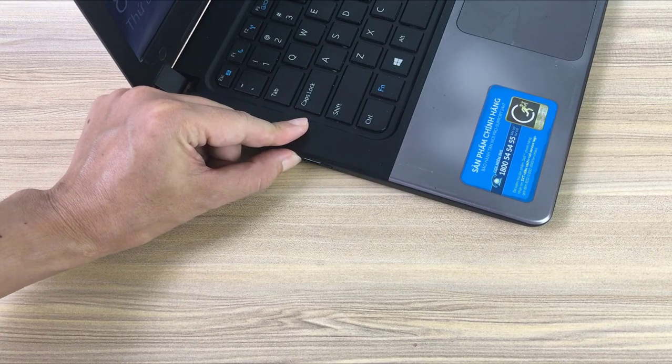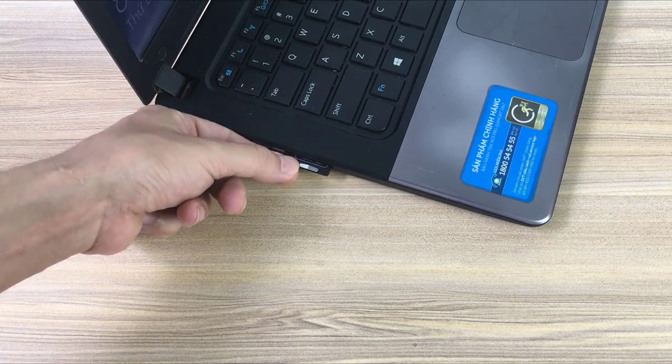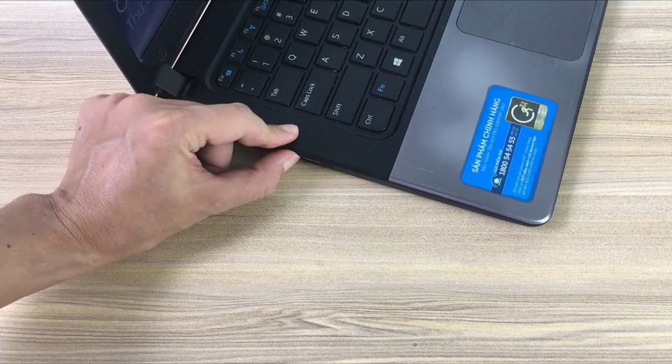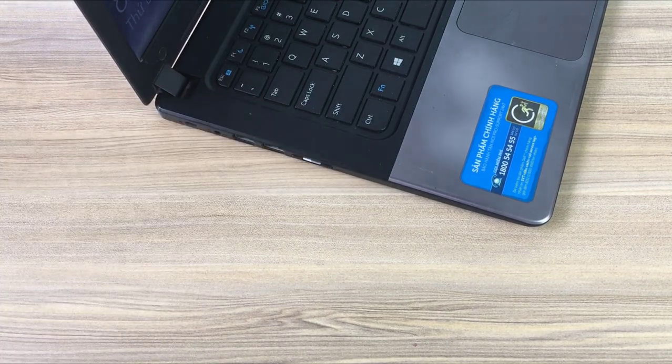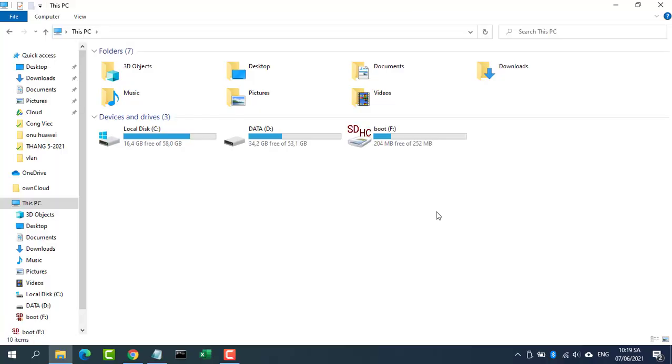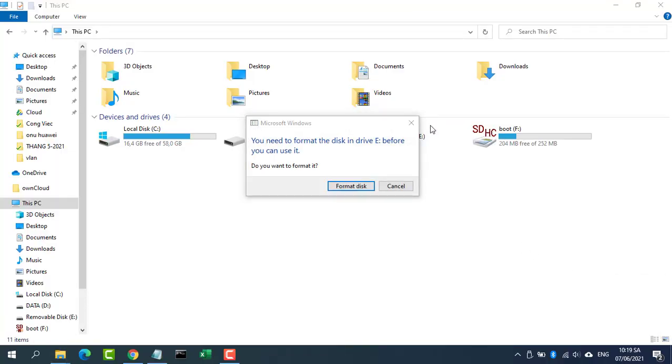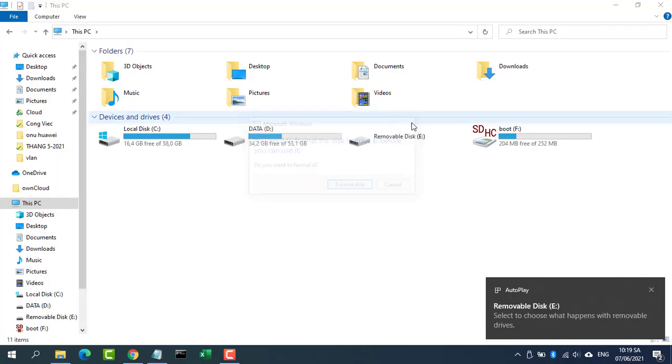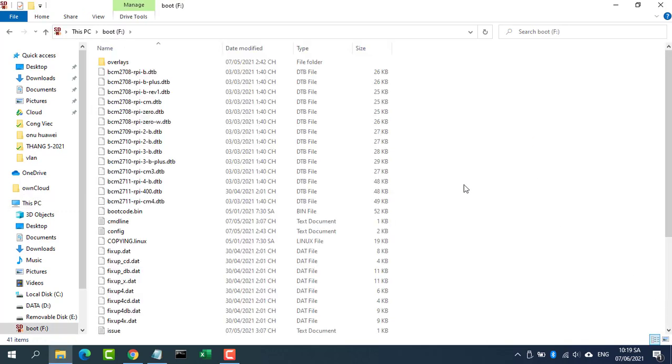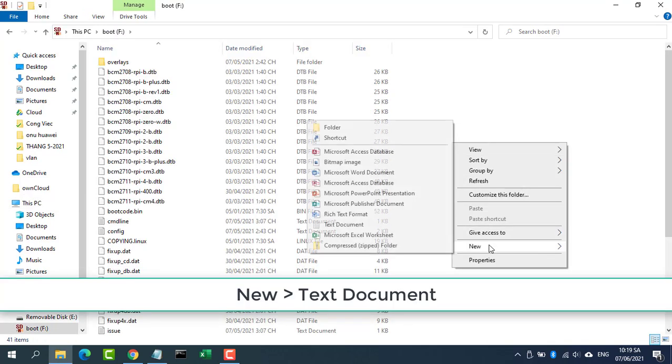Put the micro SD card into your computer. Navigate to the boot directory. Create an empty file called SSH.